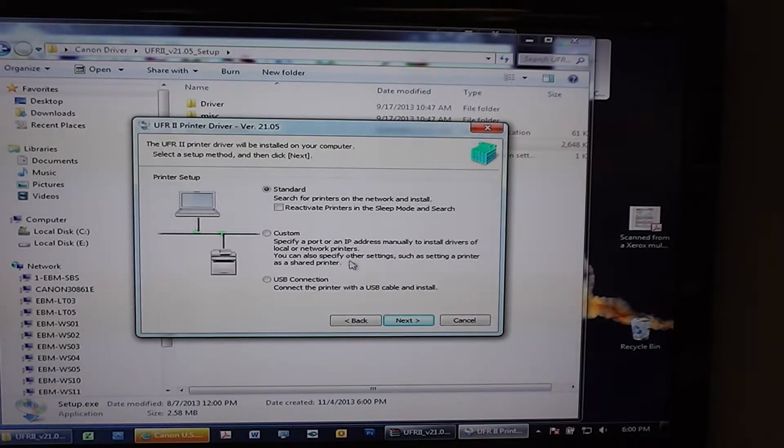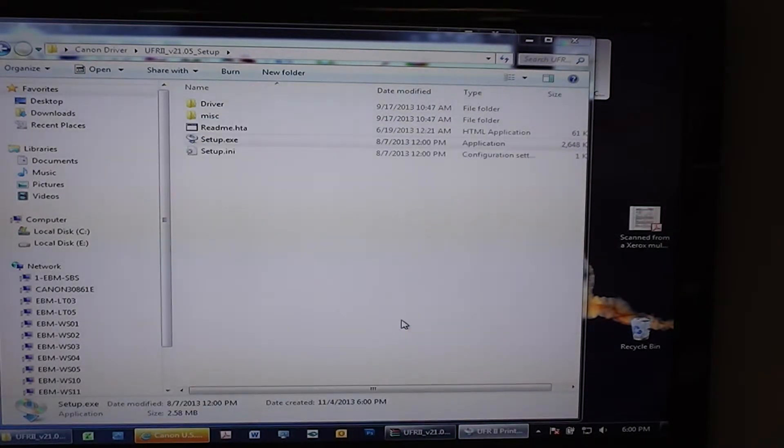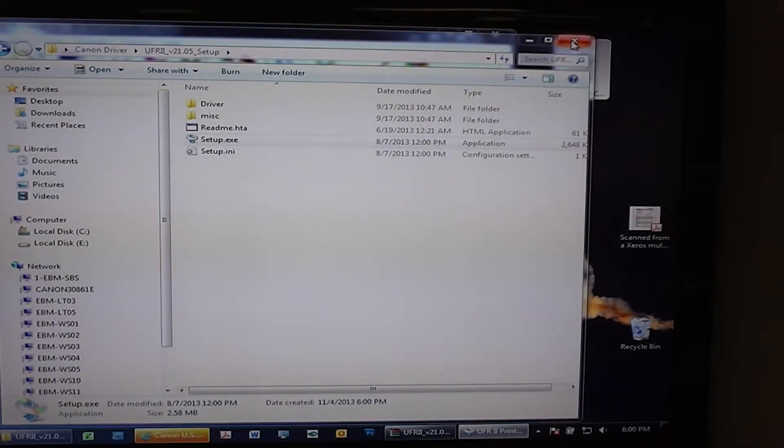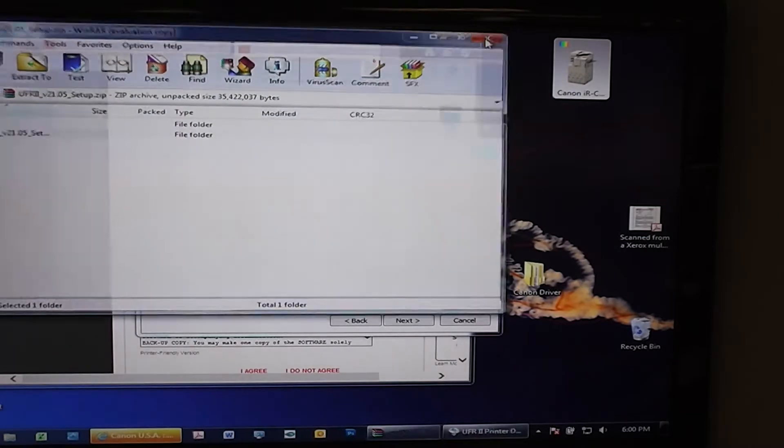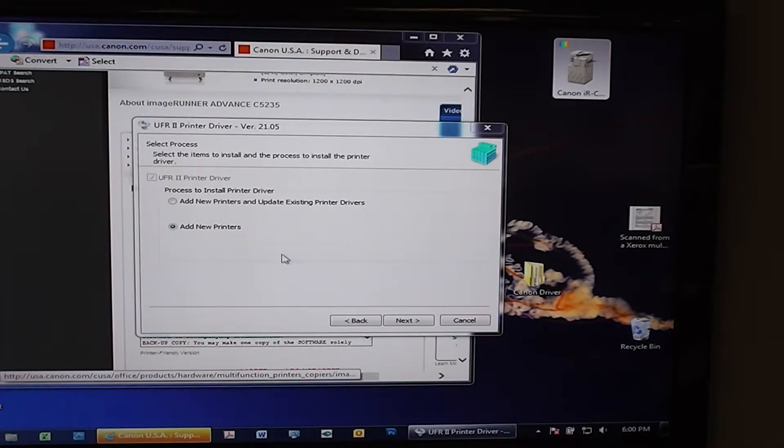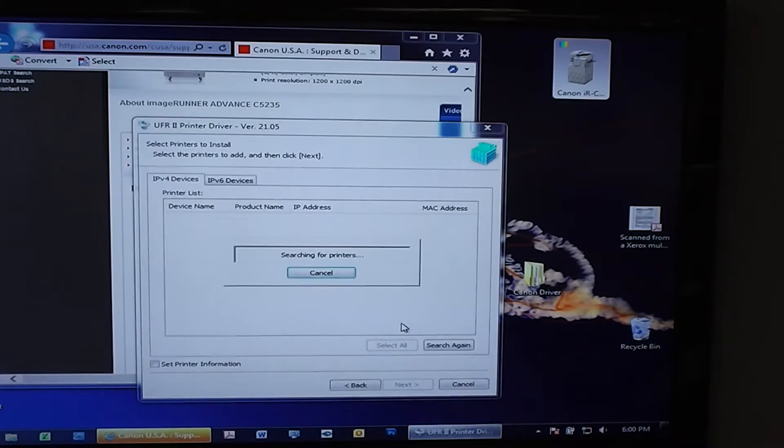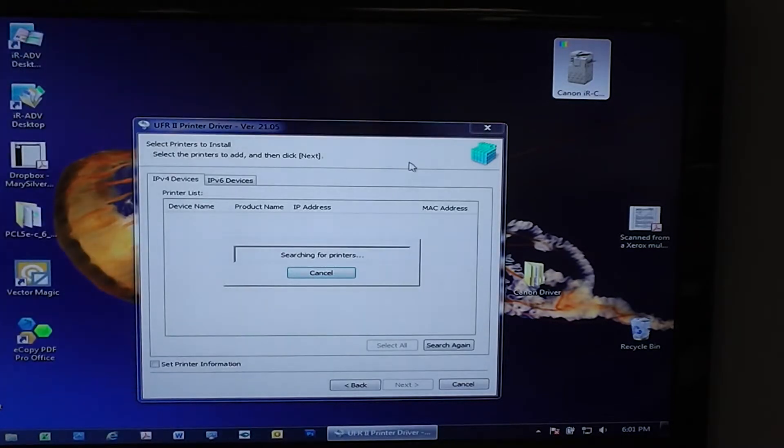Standard is just a network search for the driver. In our case we're going to go ahead and say Add a new printer, and now it's going to go through the search process.